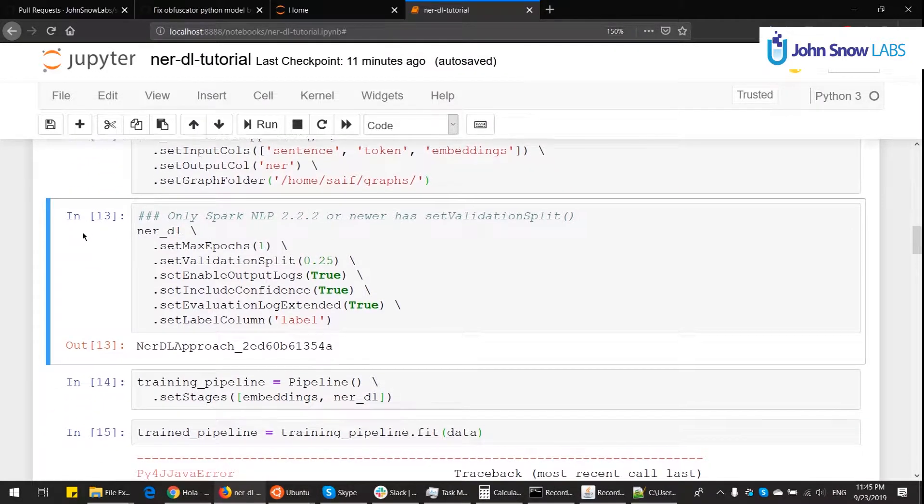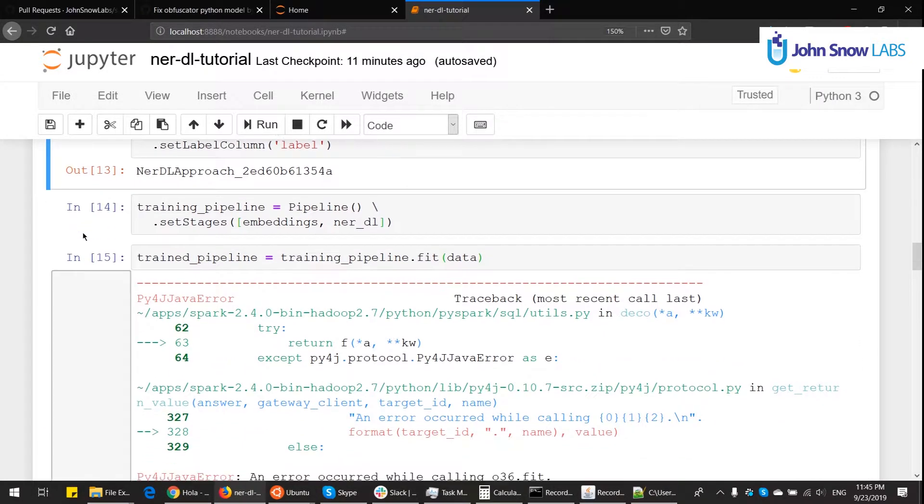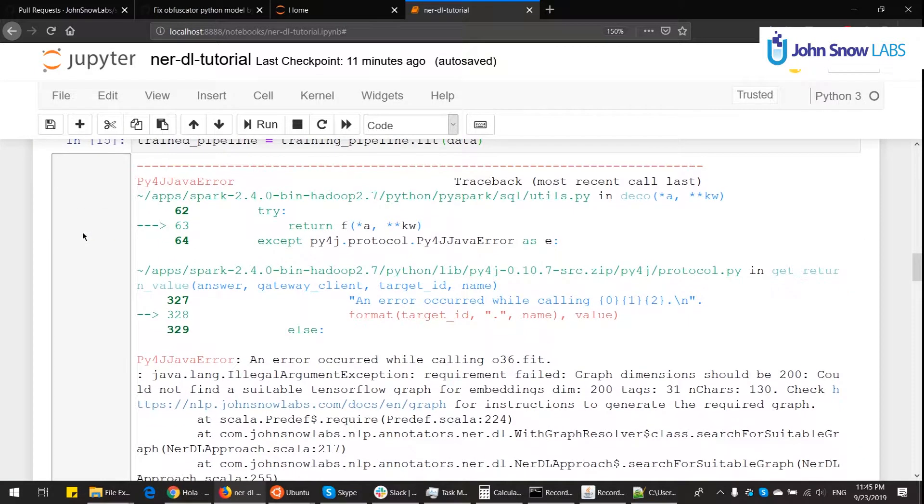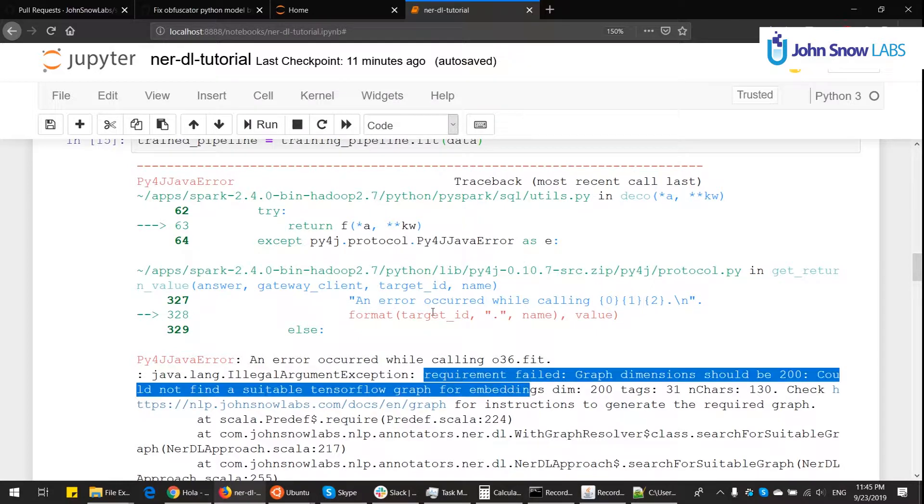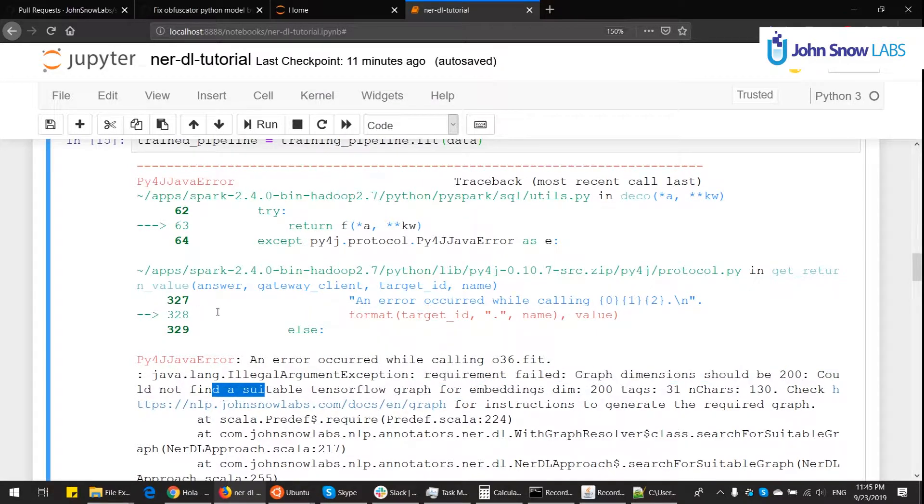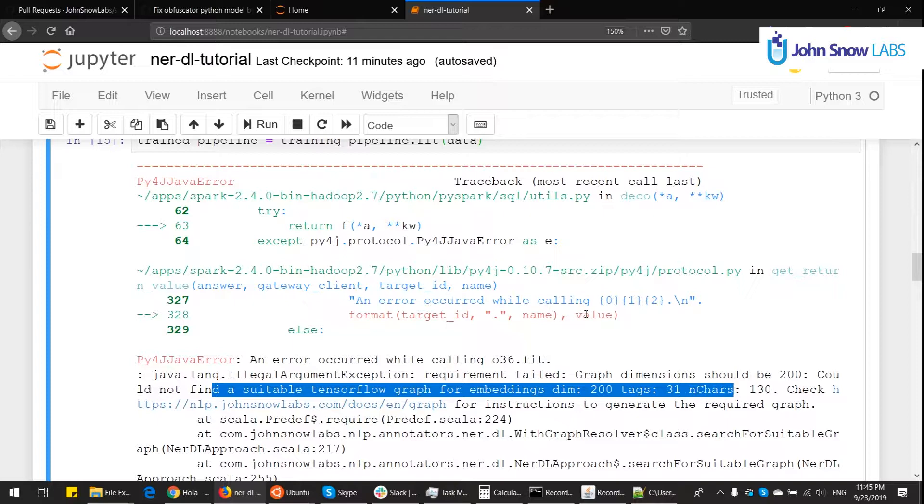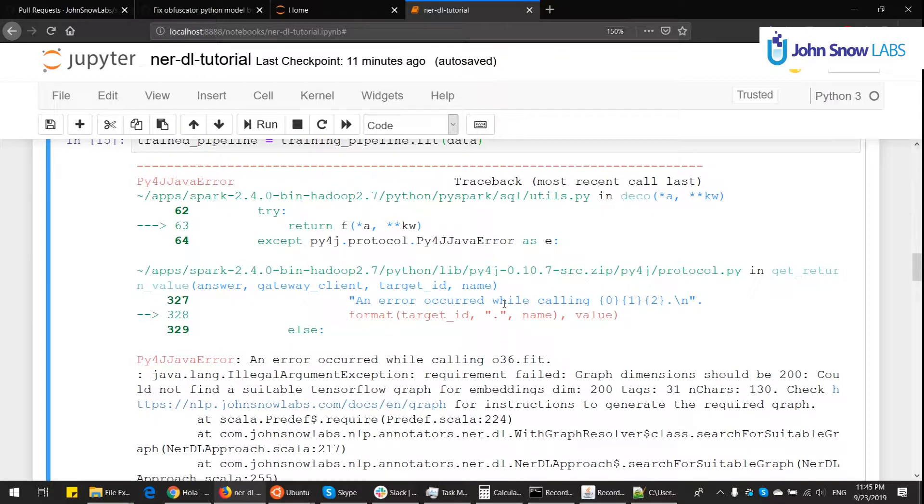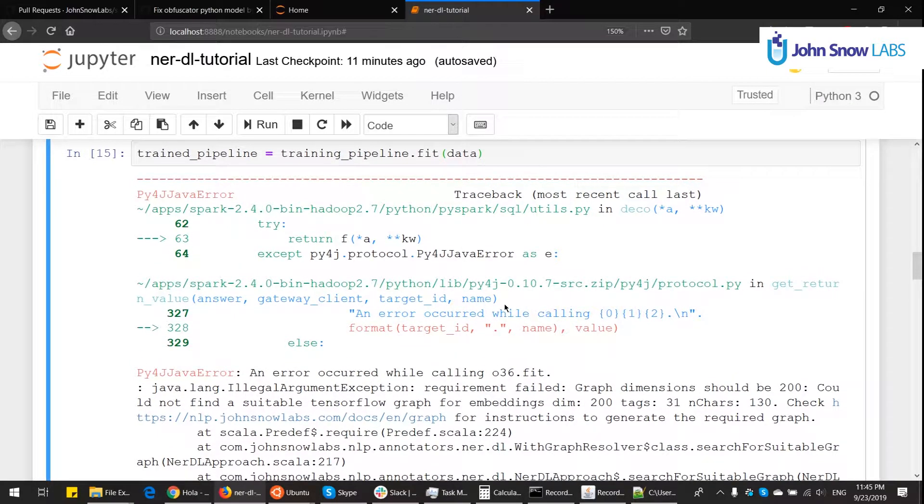Okay, so you'll notice the training process will fail, but this time it's a useful fail. Requirement failed. Graph dimensions should be 200. Could not find a suitable TensorFlow graph for embeddings dimension 200, tags 31, and number of characters 113. So we need to create the graph. This is something very unique to the NERDL. Hopefully in the future we will improve this process, but this is the way to go.